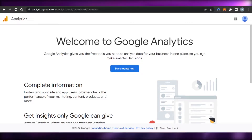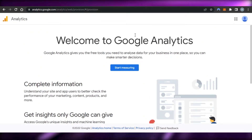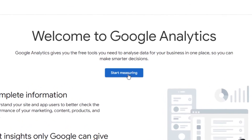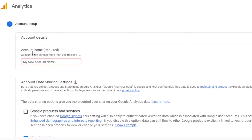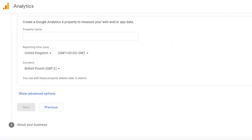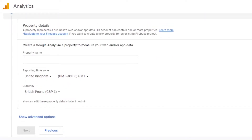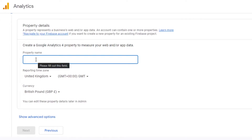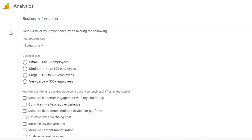If you do not have an account, go to analytics.google.com — you can also access it from your Google apps. Click on Start and you can set up a new account. First, enter your name, then select your role — technical support, account specialist, benchmarking, etc. Once done, click Next. Then enter your property name to create a Google Analytics property to measure your web or app data.